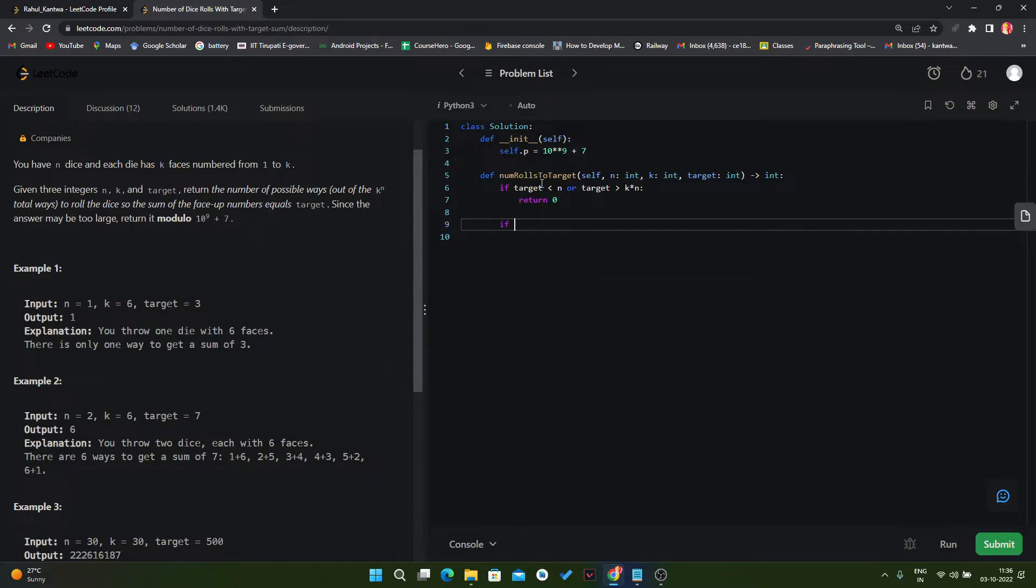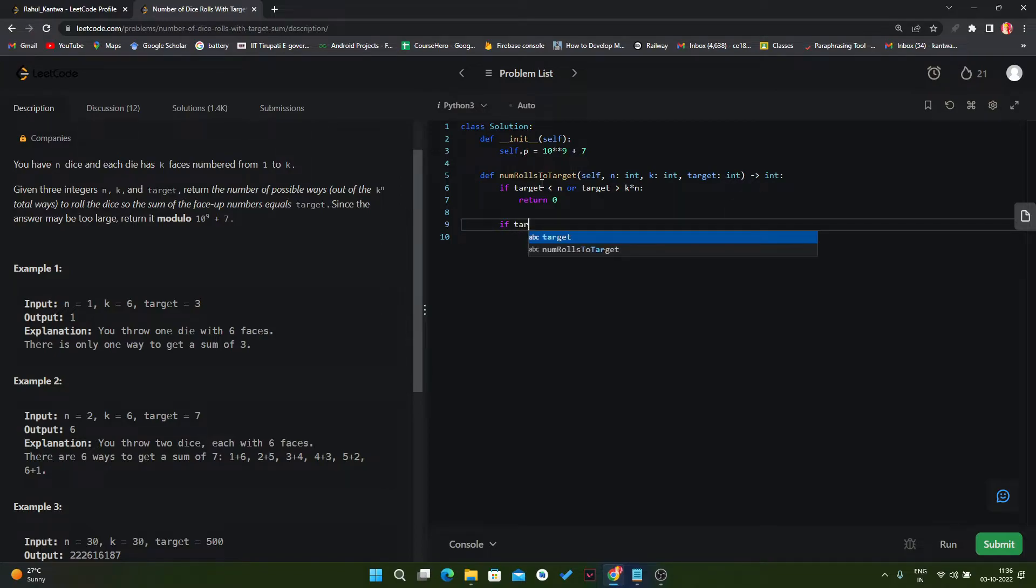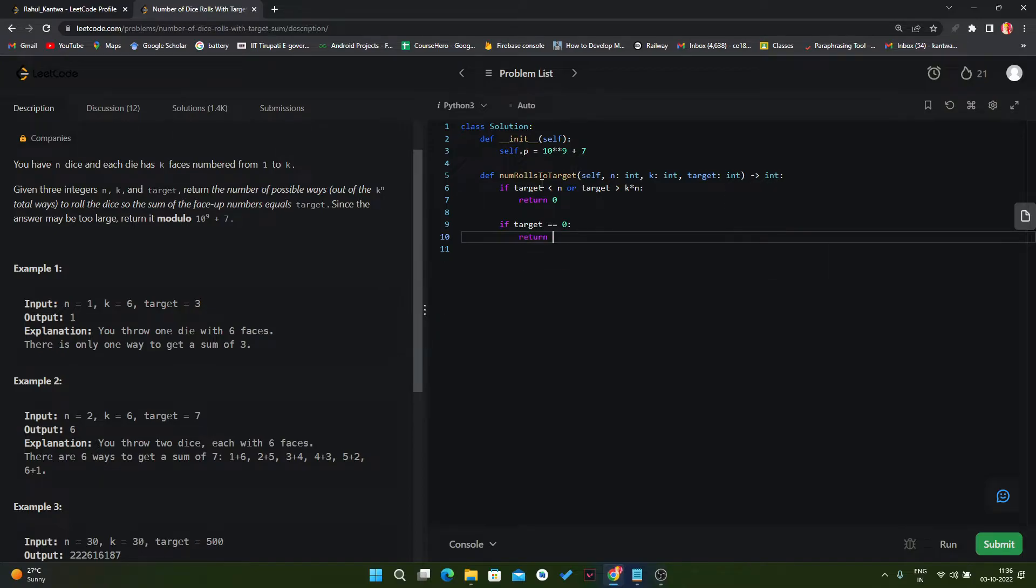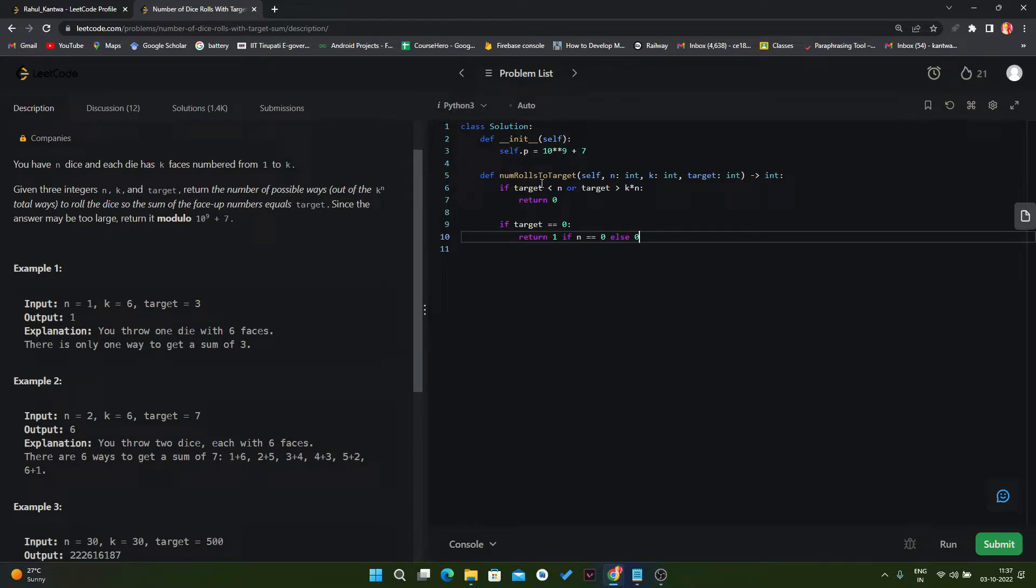Now when we have to tell this recursion algorithm that this is the correct solution. So if our target is equal to zero, in that scenario we can return 1 if n is equal to zero, else zero. So let's assume we got our target zero. In that scenario if our n value is also zero then we will add this result, because here we got the target value. And if it is not then we can return zero.